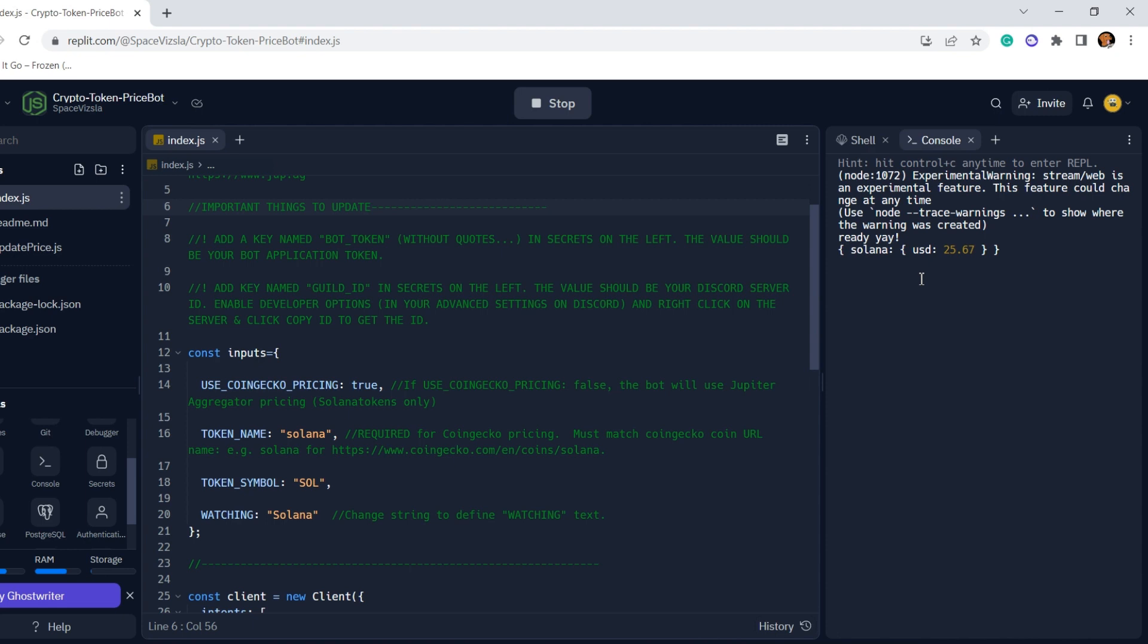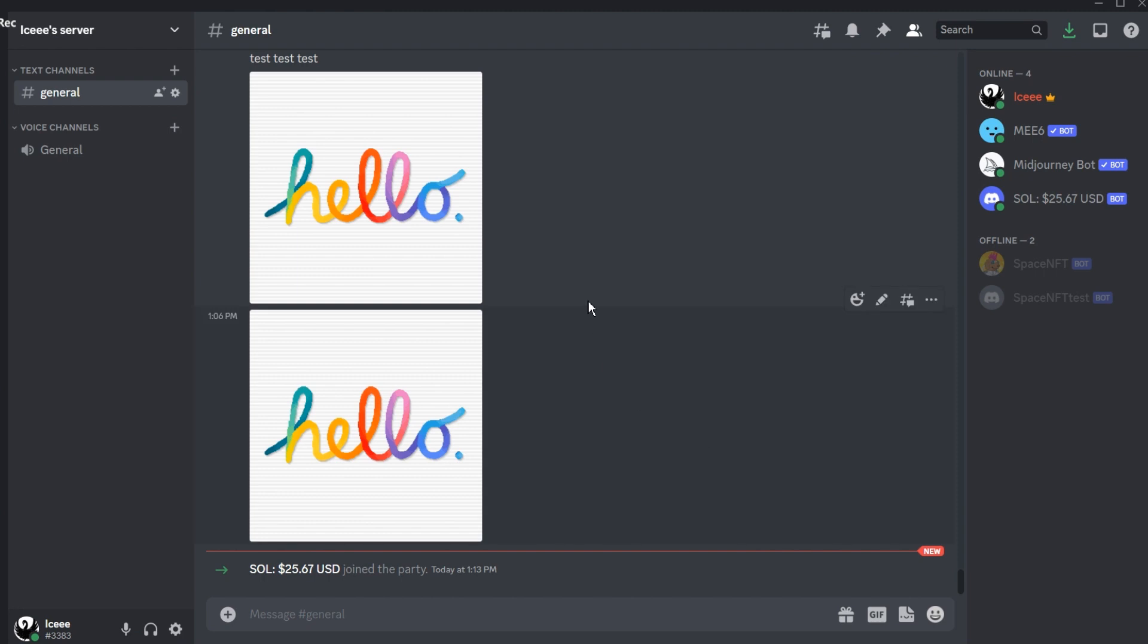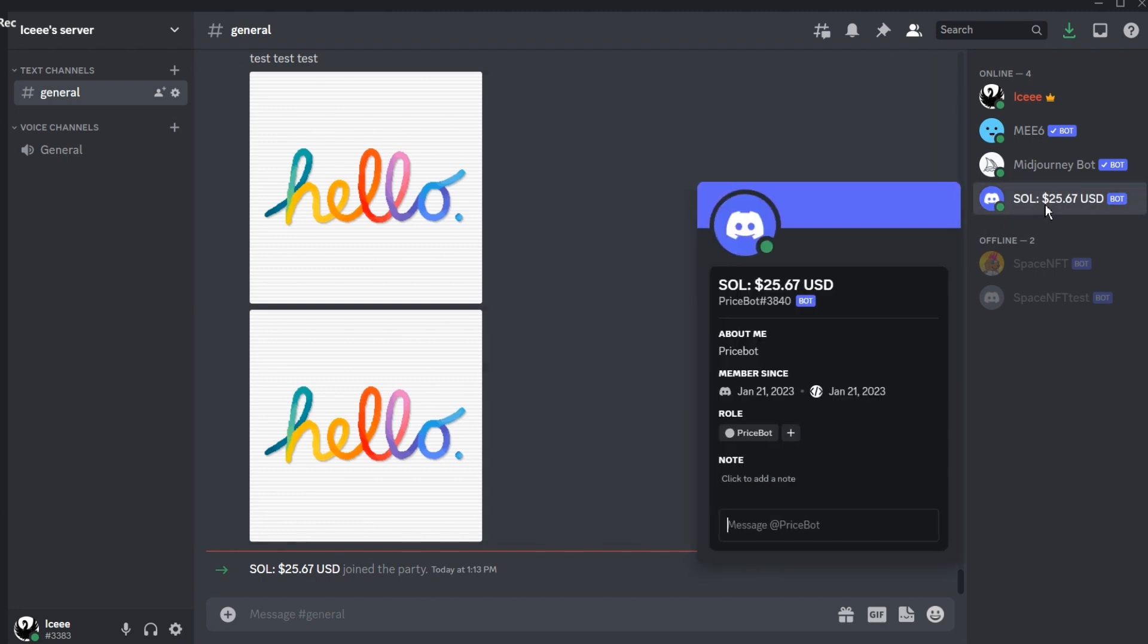But then it should come up and run just like this, and you'll get a little message in the console. And if you jump back to the server, you'll notice the bot is online and showing the price just how we would expect it to.